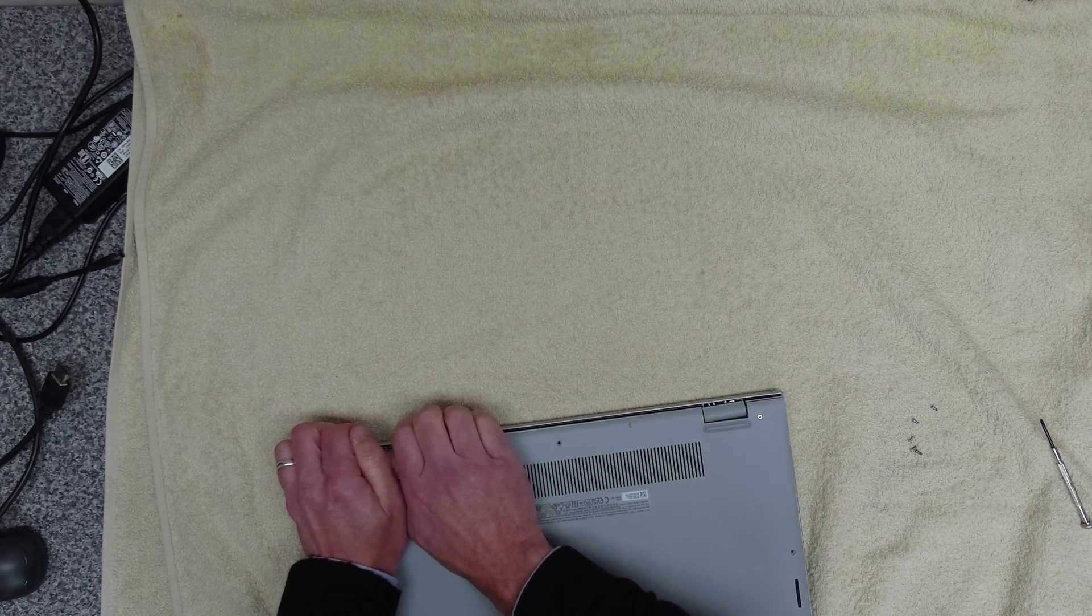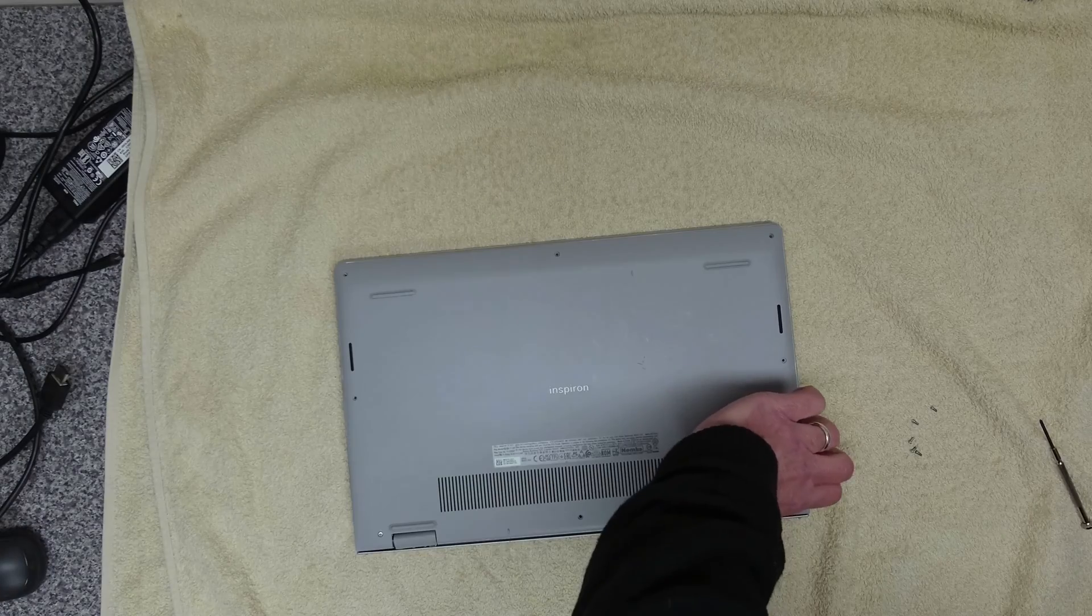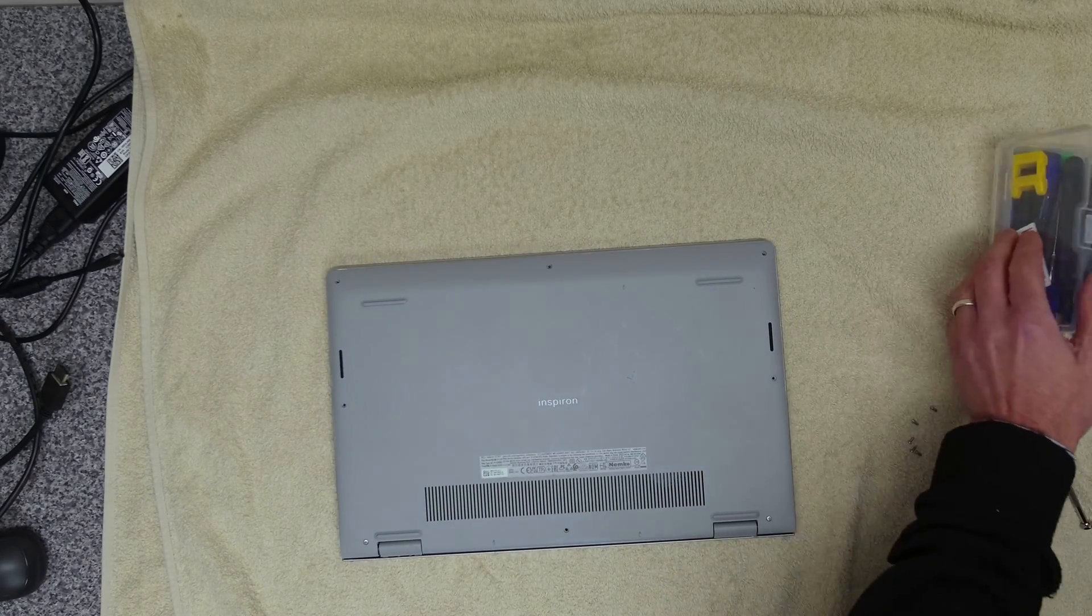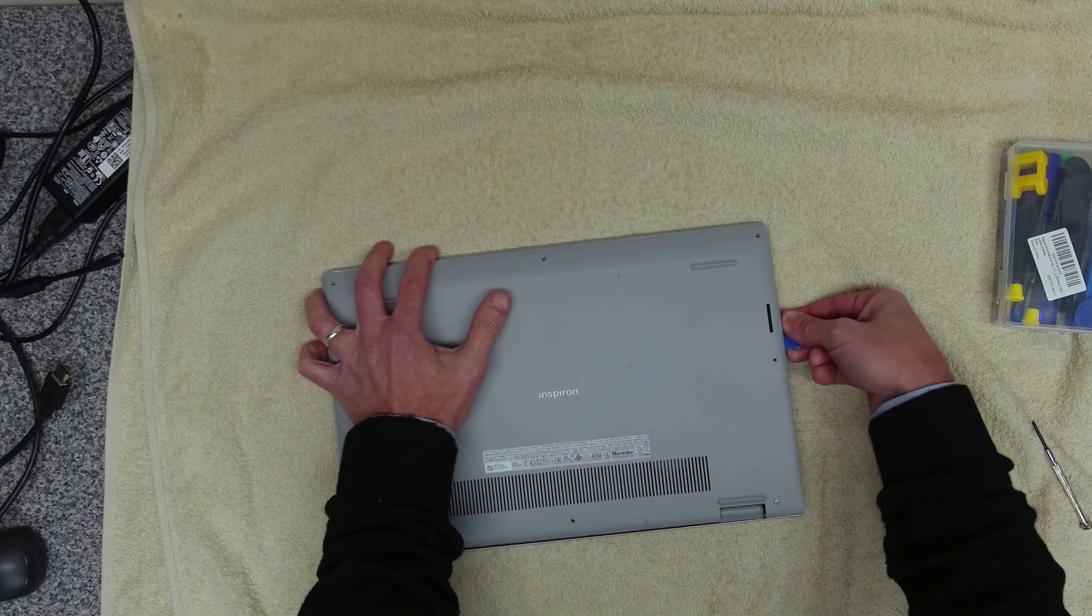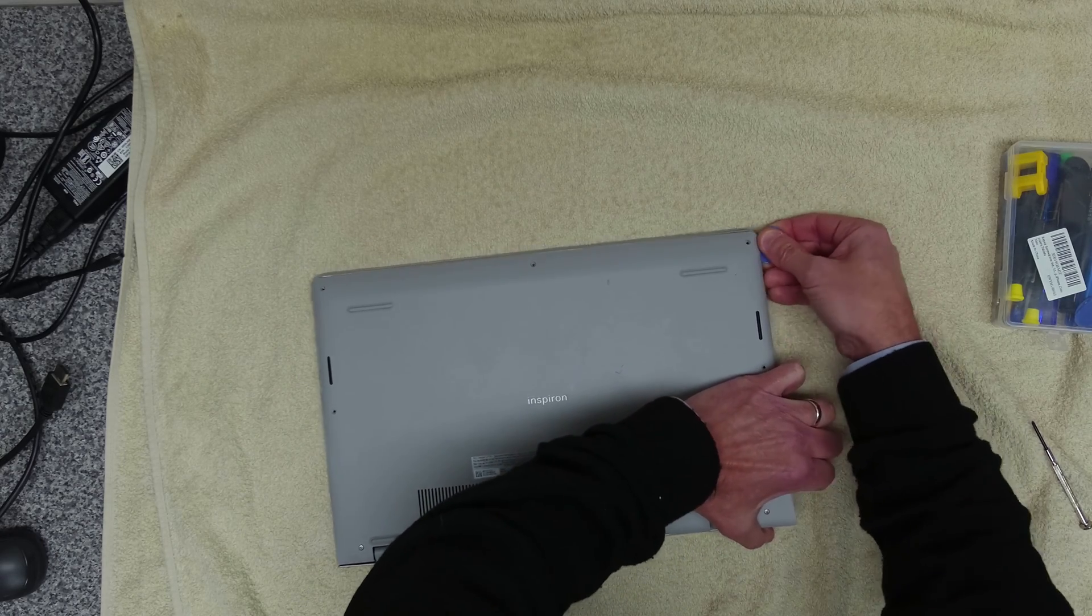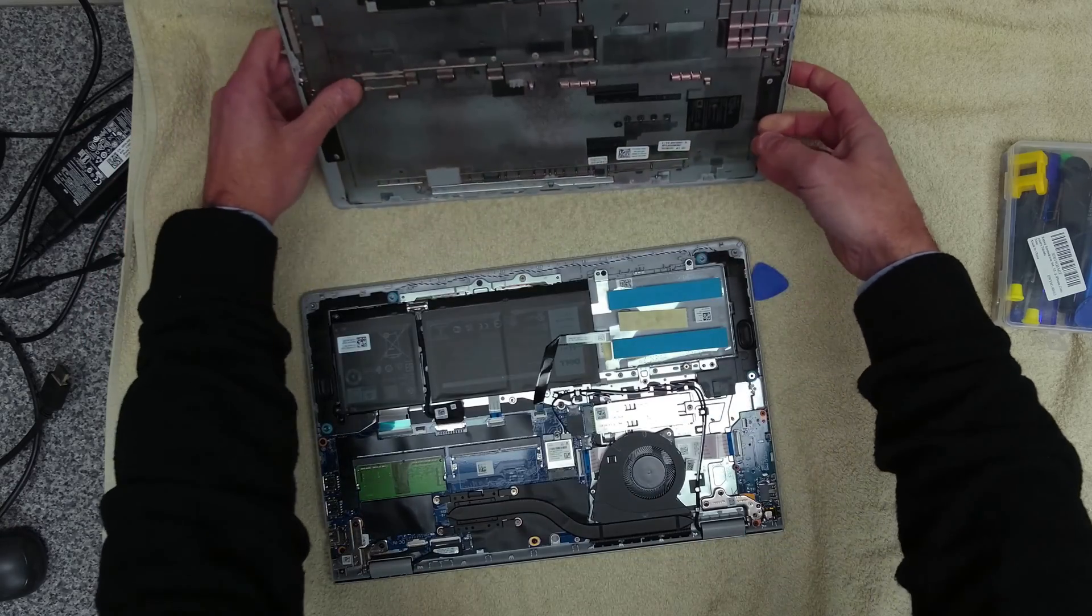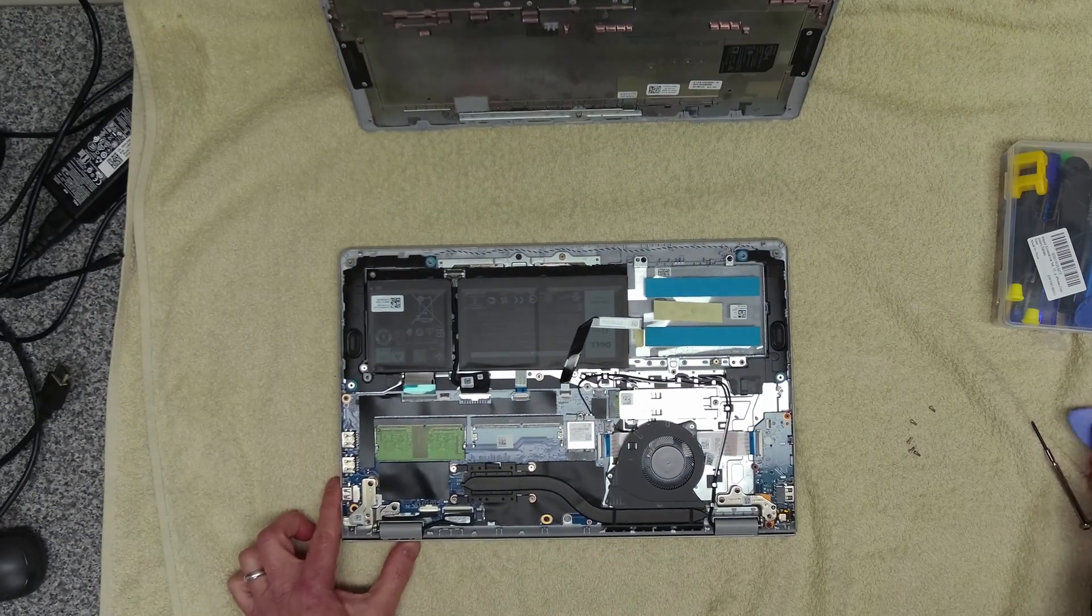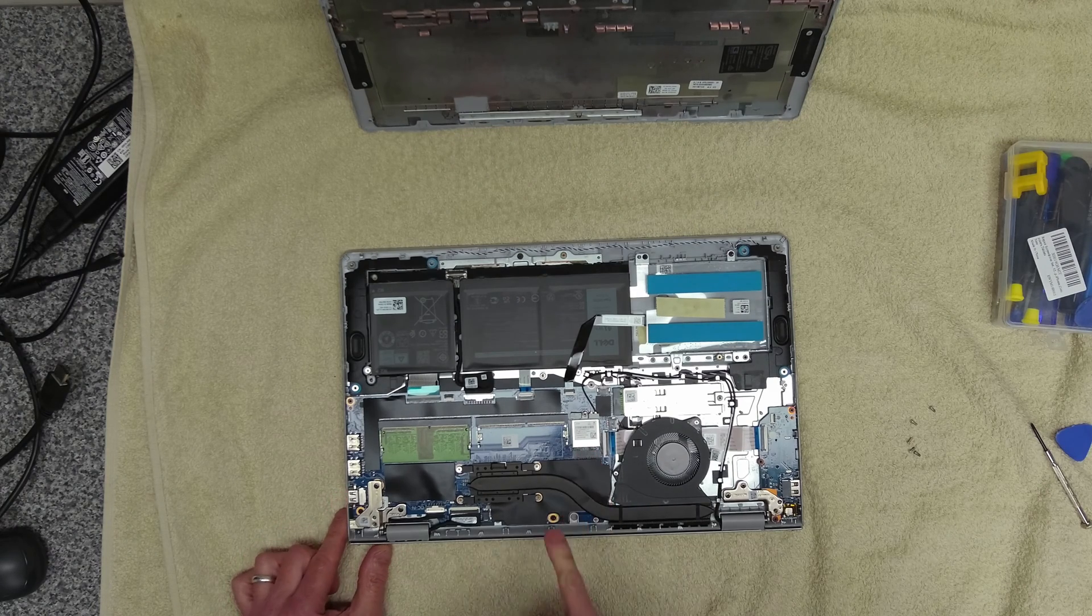Okay, and inside here's our Wi-Fi card. So the first thing we're going to do is disconnect the battery like that.